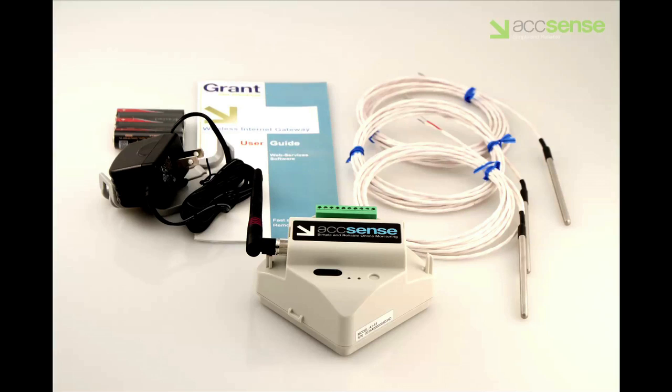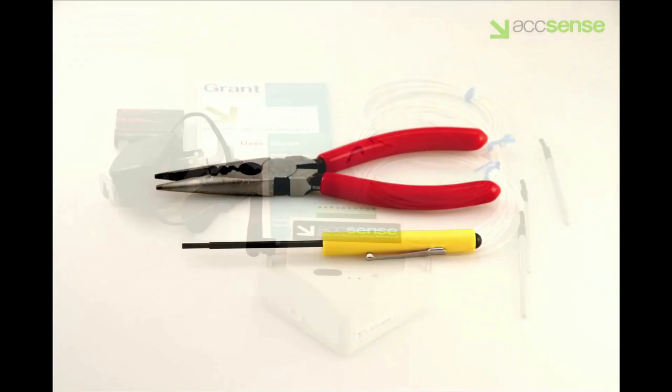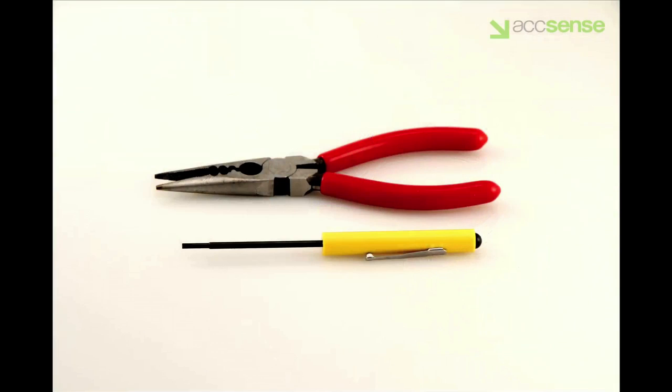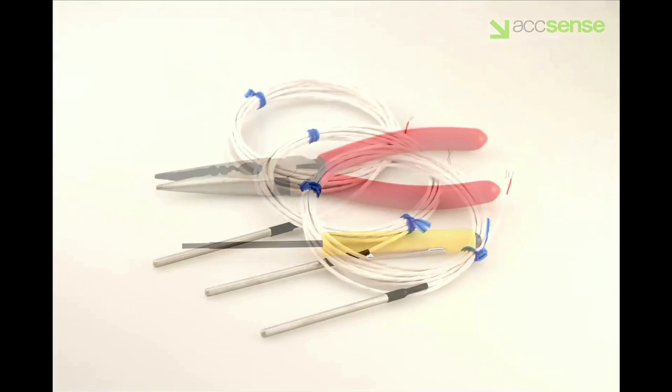In addition, you'll need the probes that you'll be hooking up. The A113 will accept up to three of them. The only tools required are a screwdriver and a pair of needle-nosed pliers with side cutters.